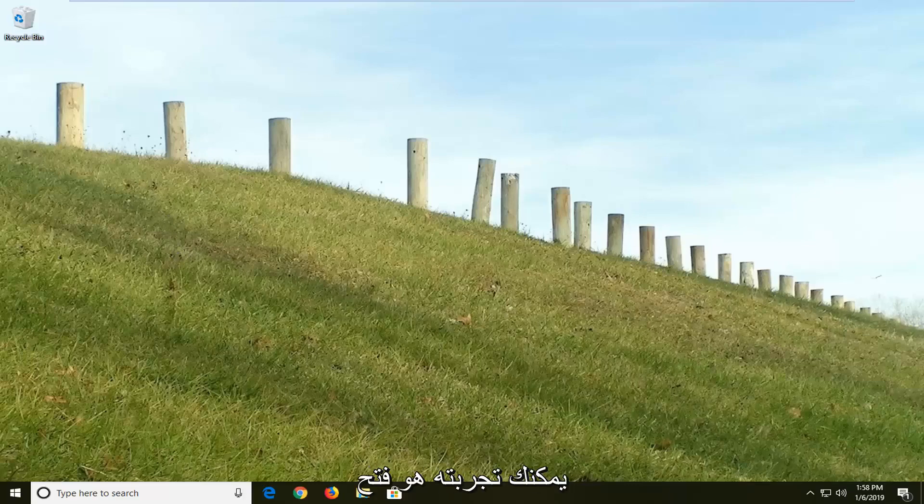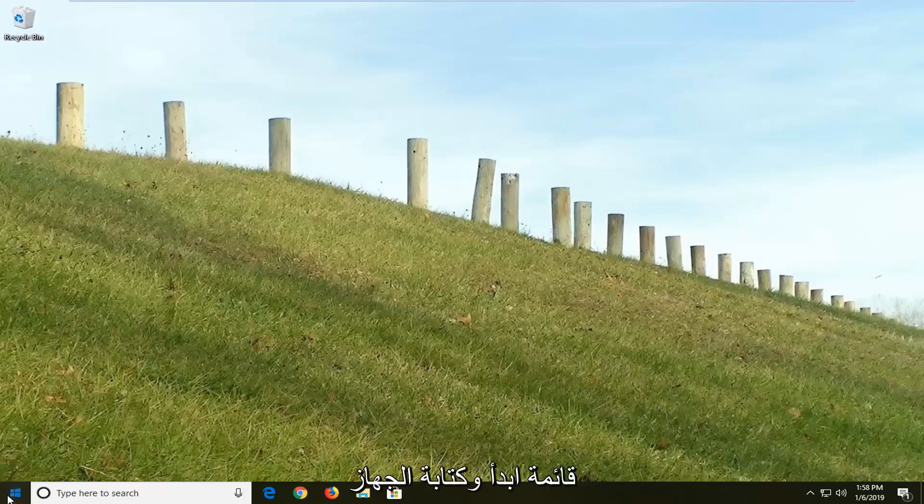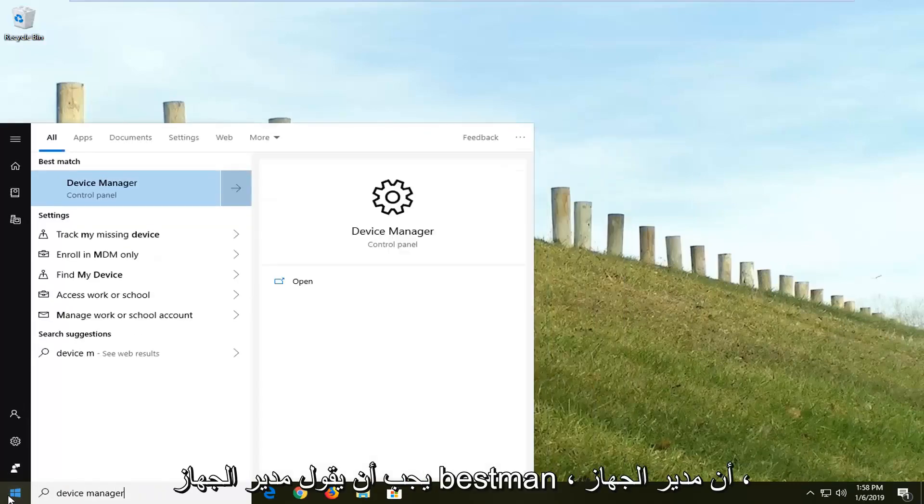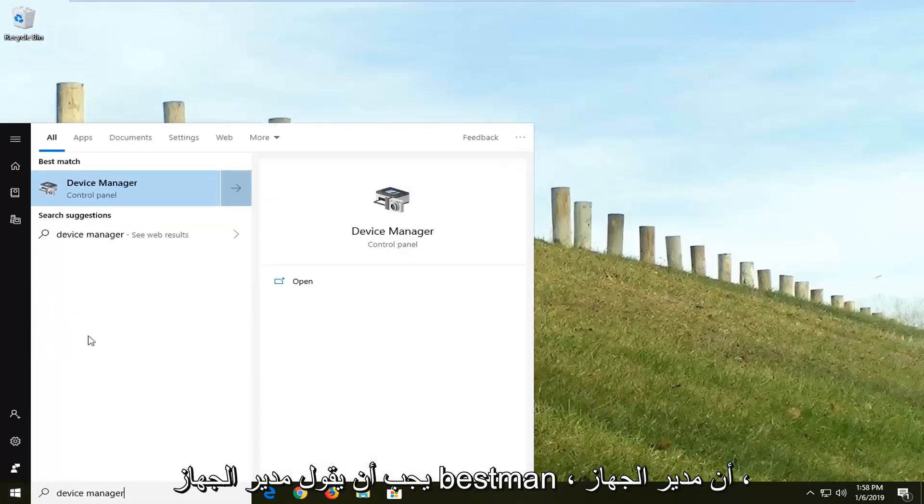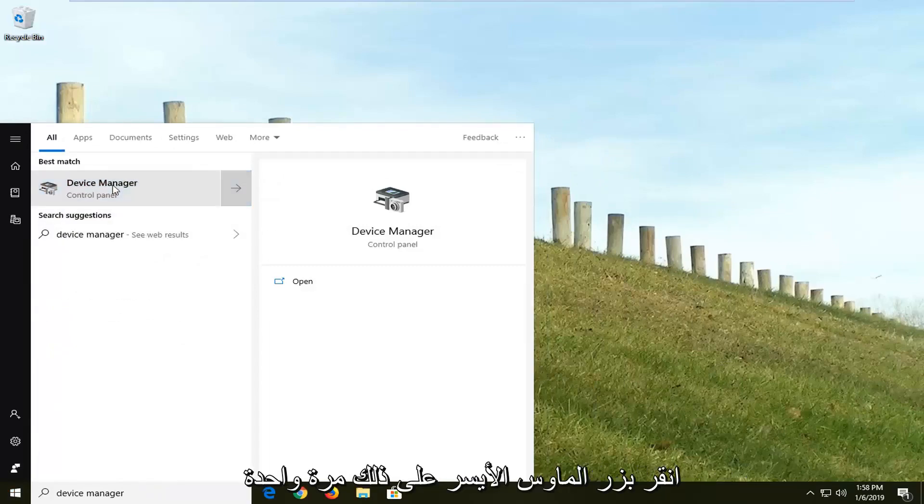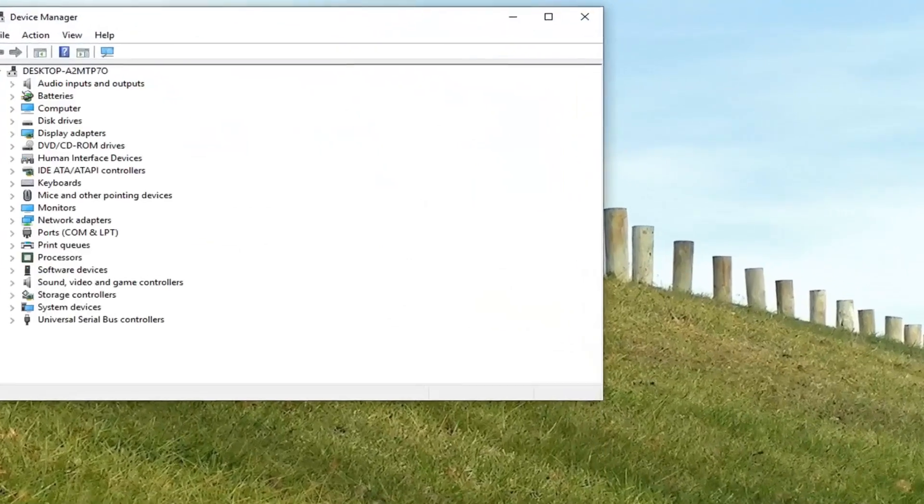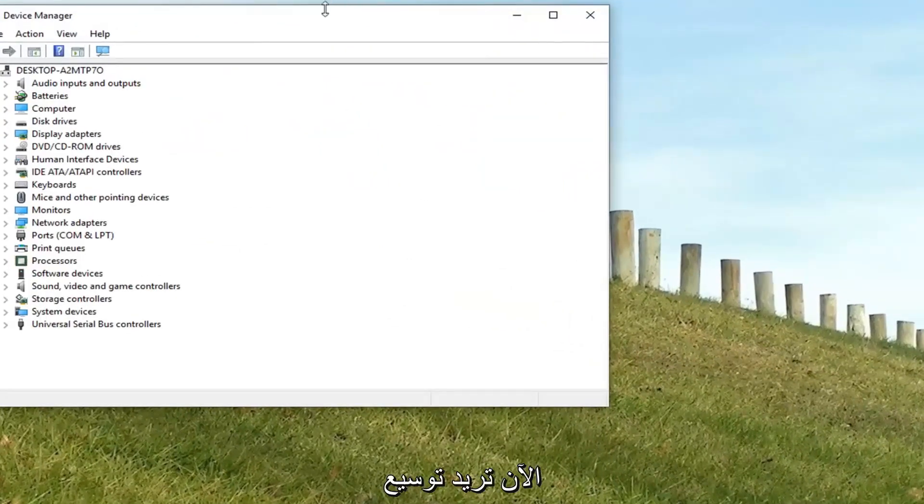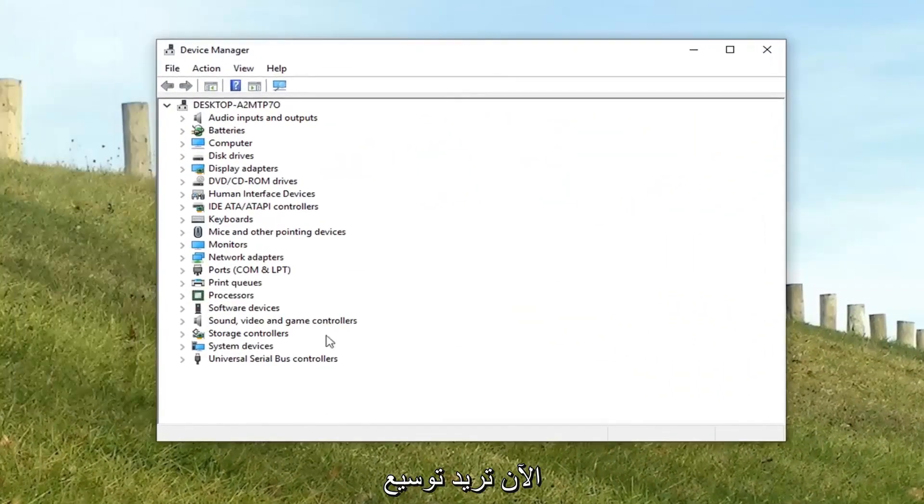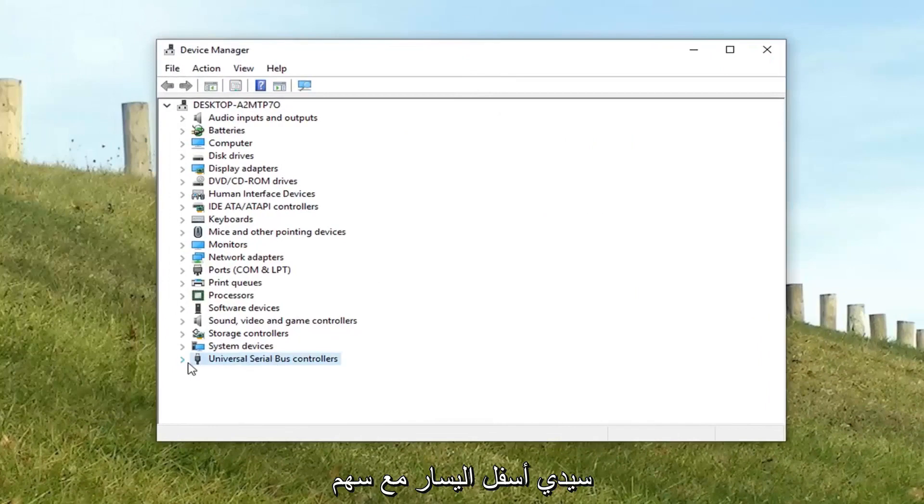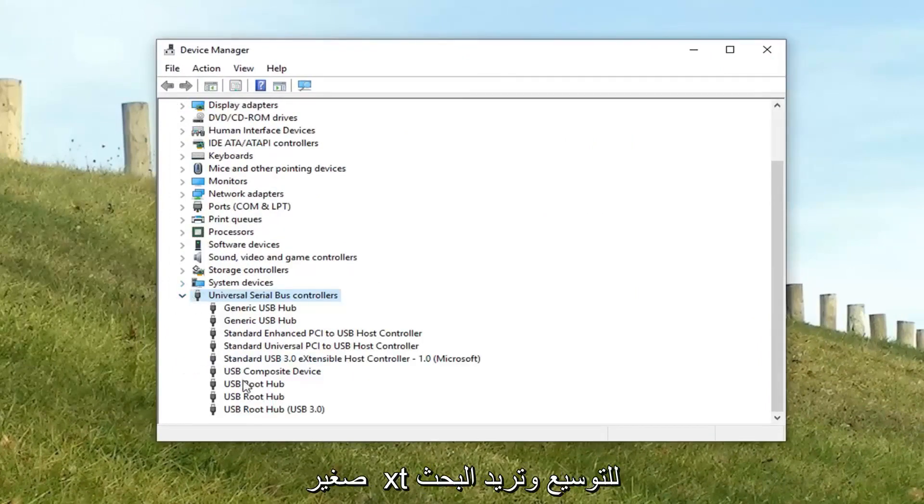Another thing you can try would be to open up the start menu and type in device manager. Best match should say device manager. Left click on that one time. Now you want to expand the universal serial bus controller section near the bottom. So just left click the little arrow next to it to expand.